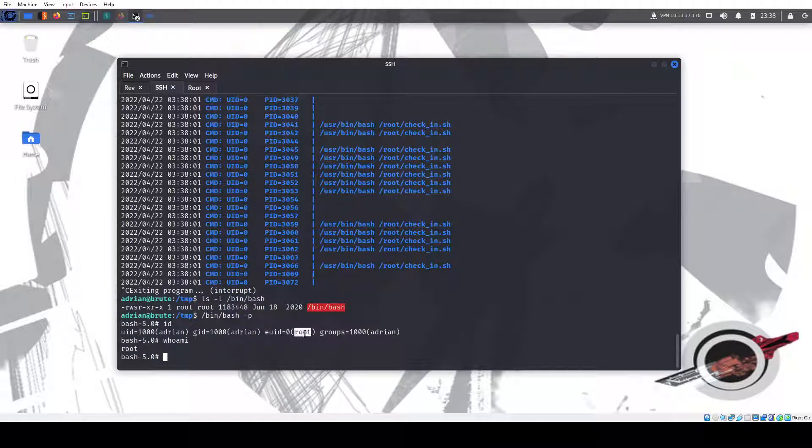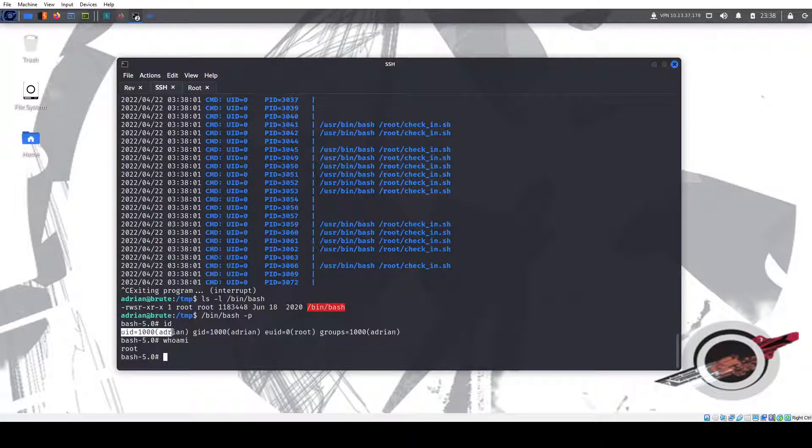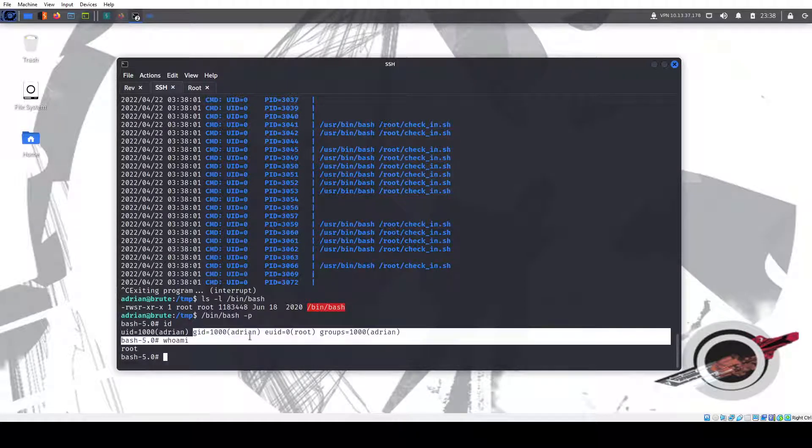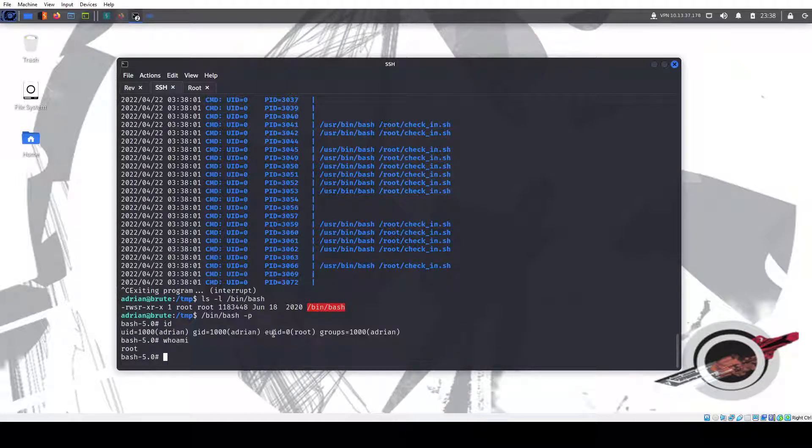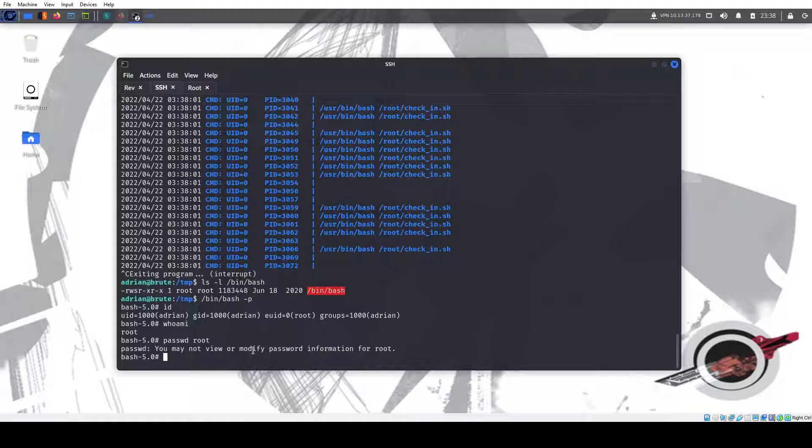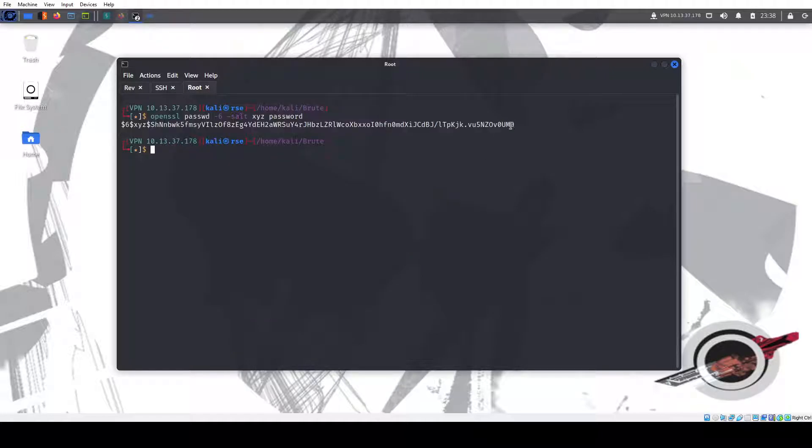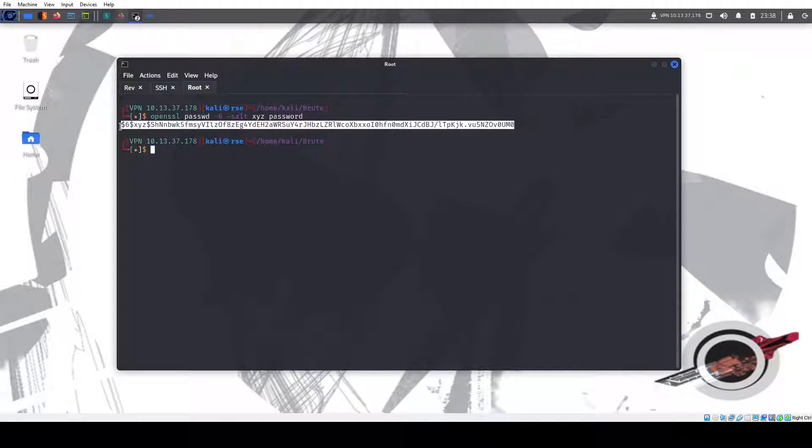You see, my user ID is Adrian, group ID is Adrian, but the effective user ID is root. But if I want to do passwd root, can't do it. But what I can do is I can edit the shadow file. I can still do that. So I'm going to do this. And you could end here, but I always like doing this extra step.